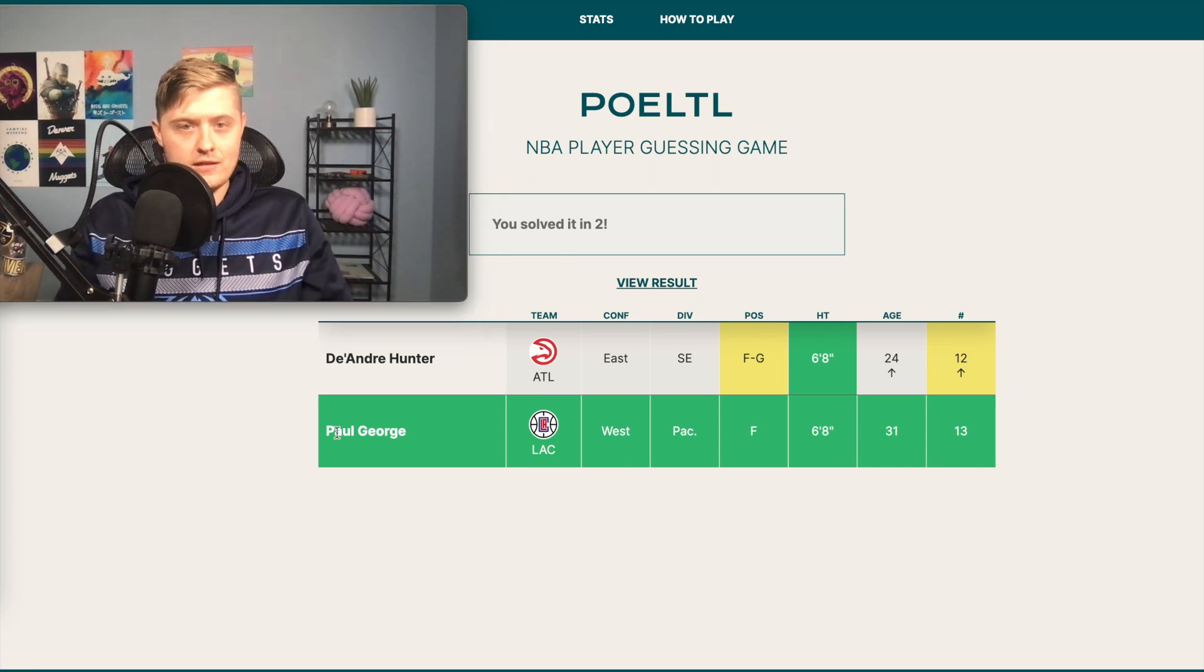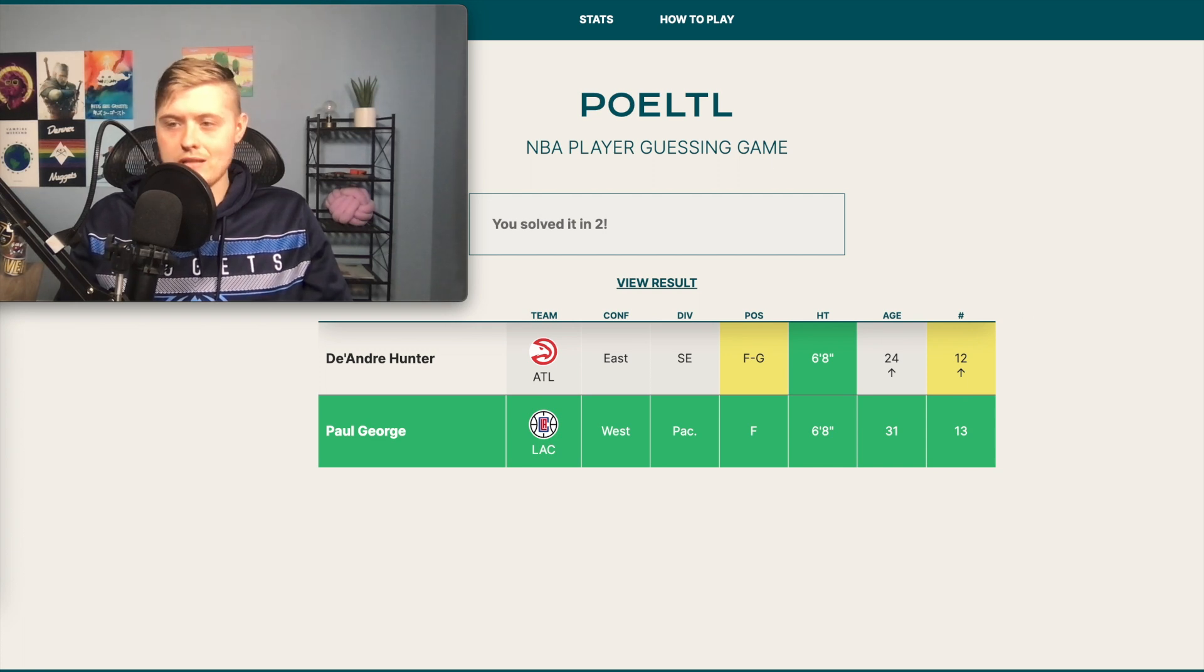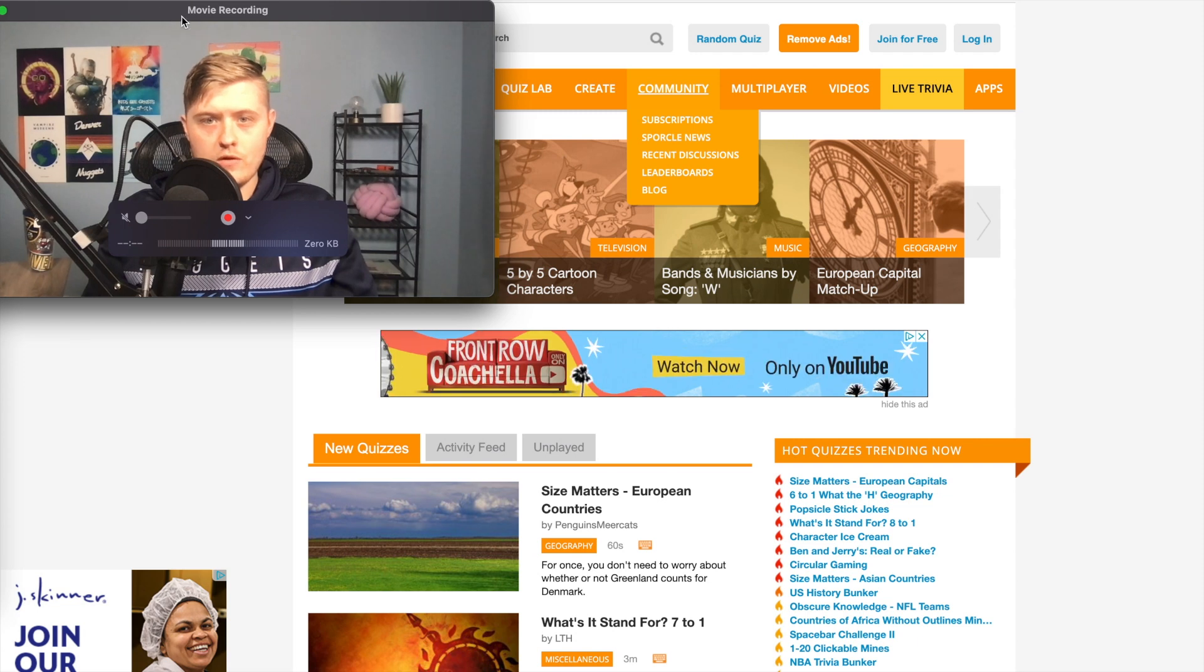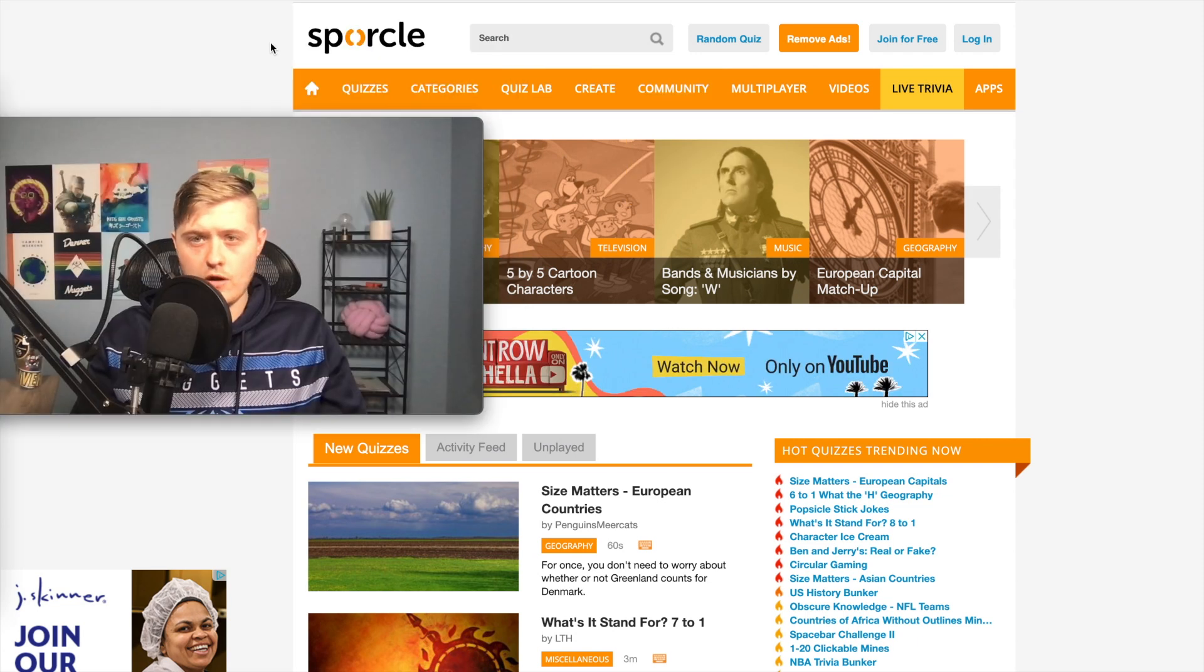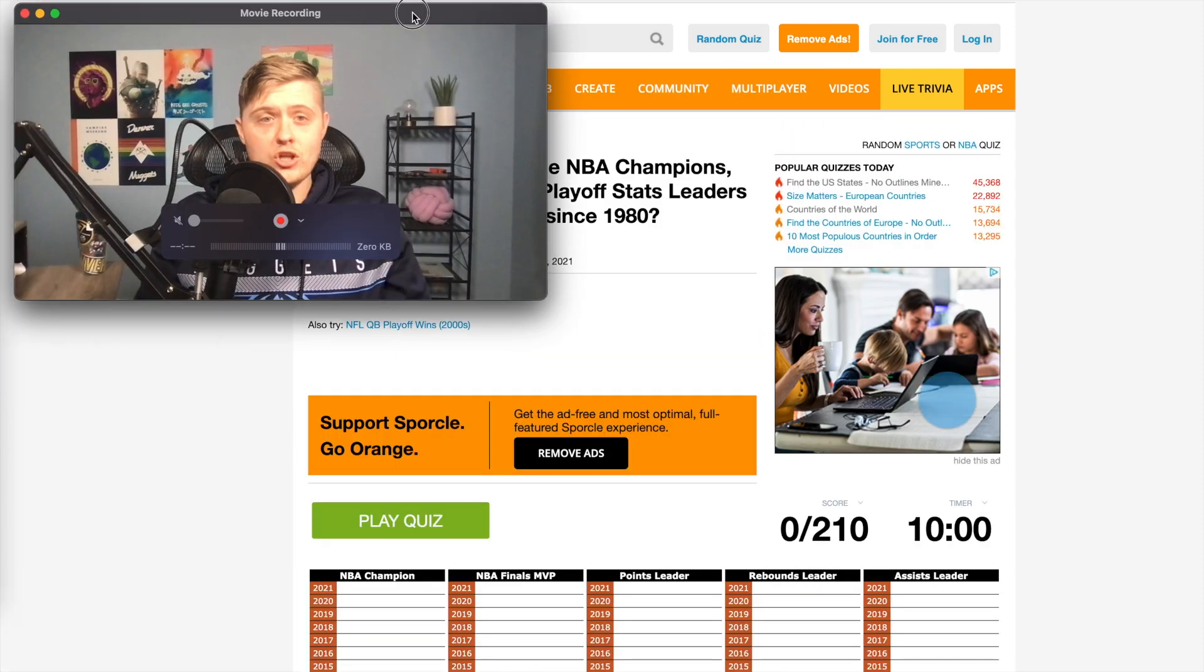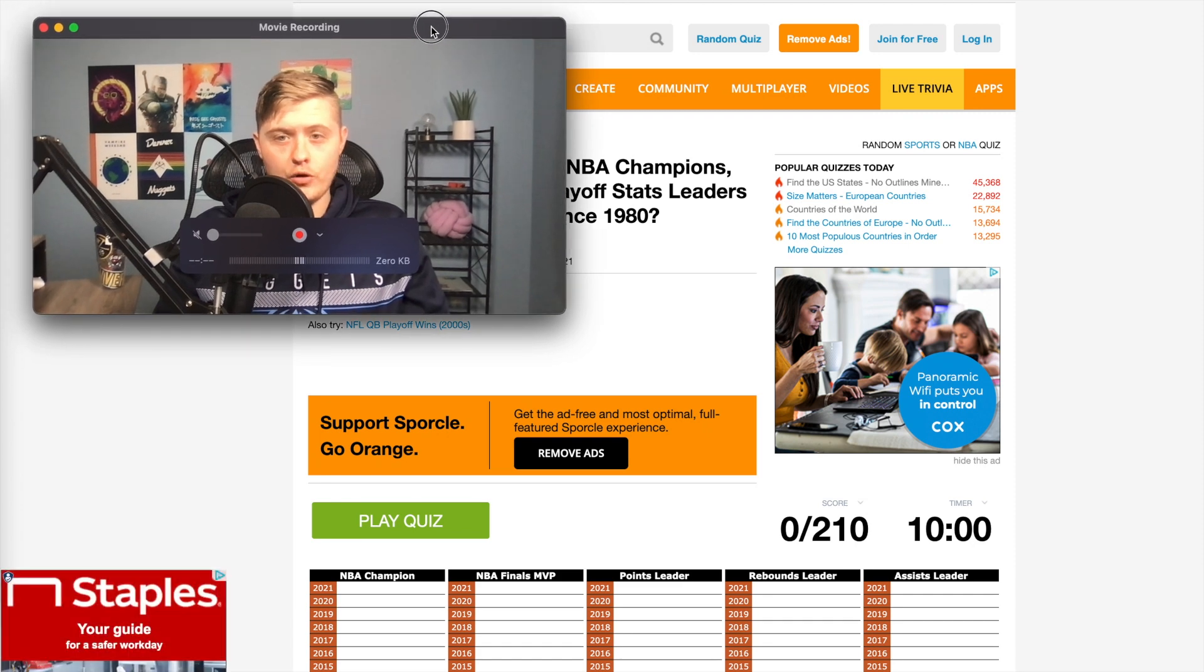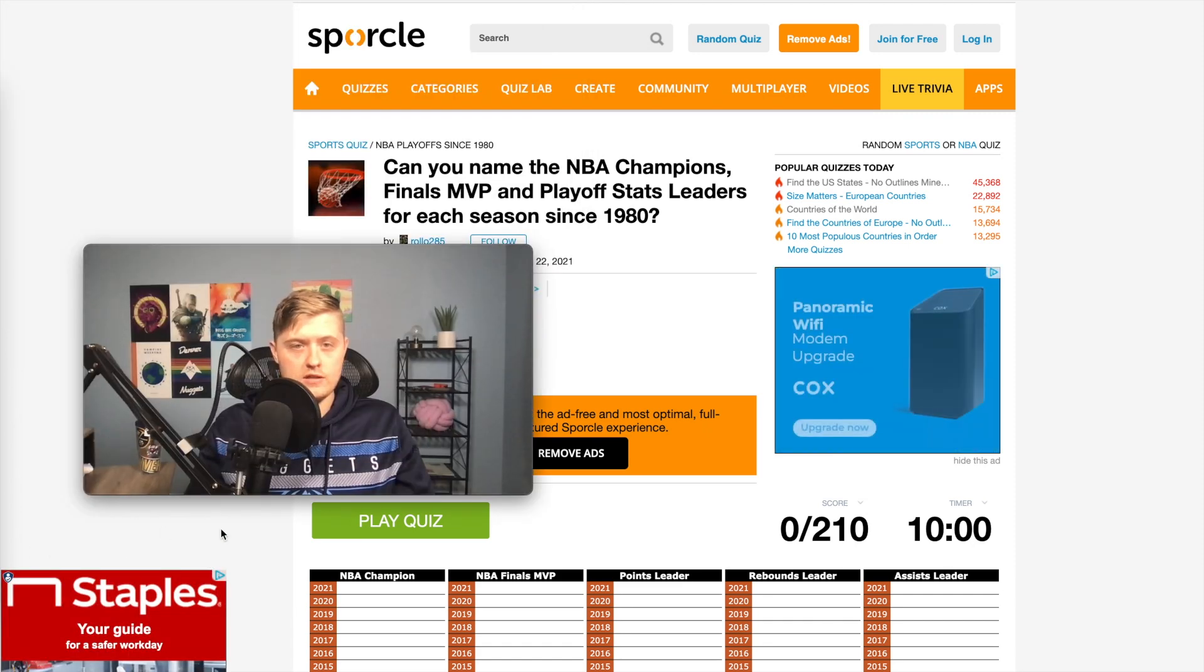Since I've lost two days of Poeltl videos, I decided to check out this thing called Sporcle, which is basically just this website with a bunch of trivia games. I'm pretty sure they have quite a bit of NBA stuff on here too. So in place of a Poeltl video today, I'll just be playing this quiz here on Sporcle.